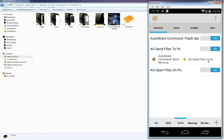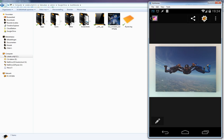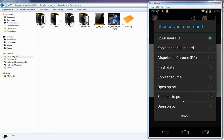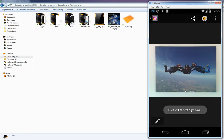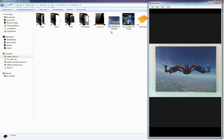Let's see that in action. Open your gallery — here I have a picture of me skydiving. Click the share button and choose 'Send File to PC'. In the background on my computer the file is sent. It's quite easy.